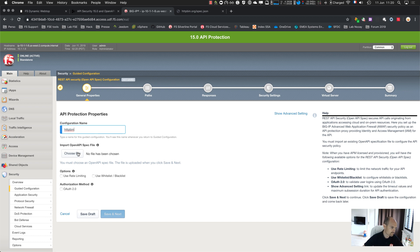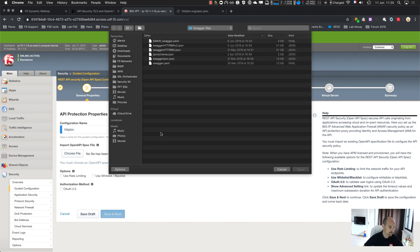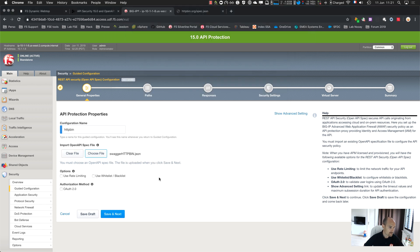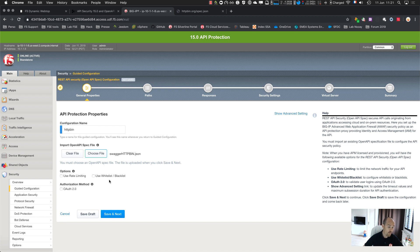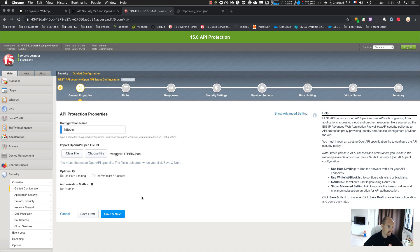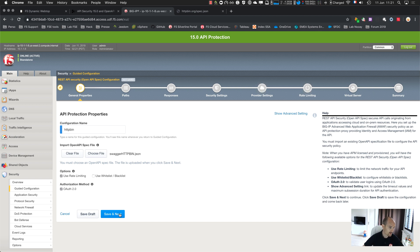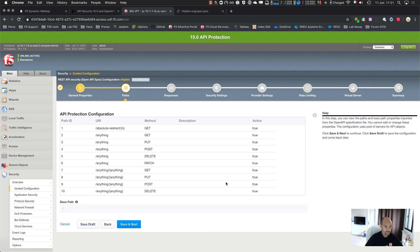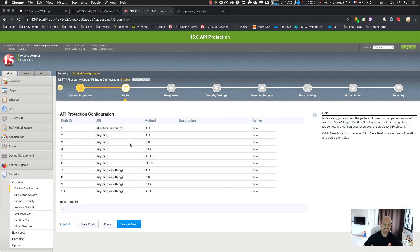Let's start and create a new configuration step by step. First, give a name and select your OpenAPI file or Swagger file. Then I have some options: rate limiting, and another one for whitelisting or blacklisting. Let's use the rate limiting.